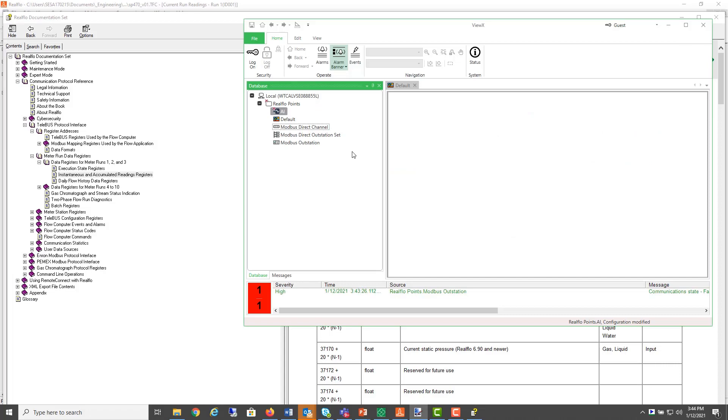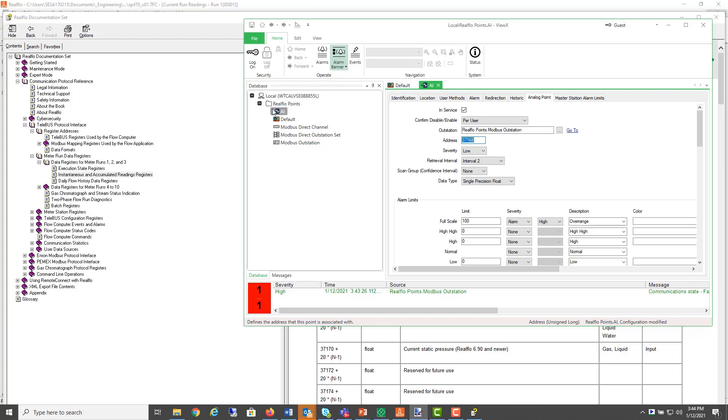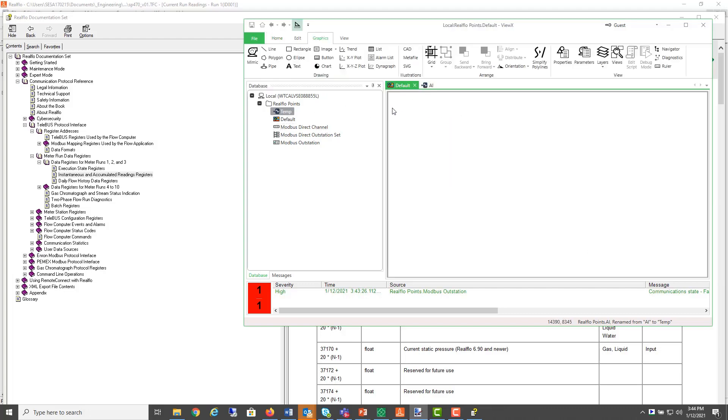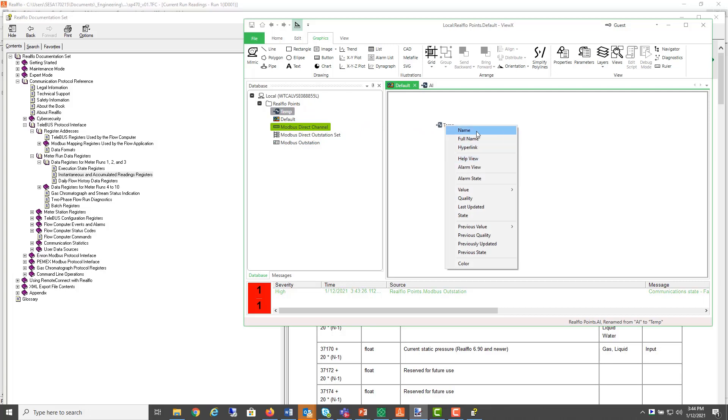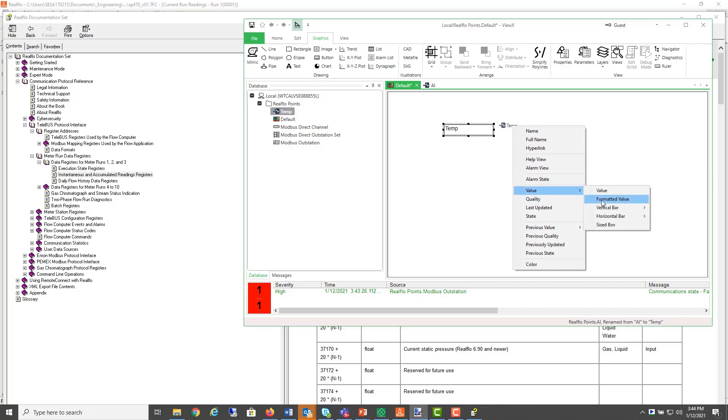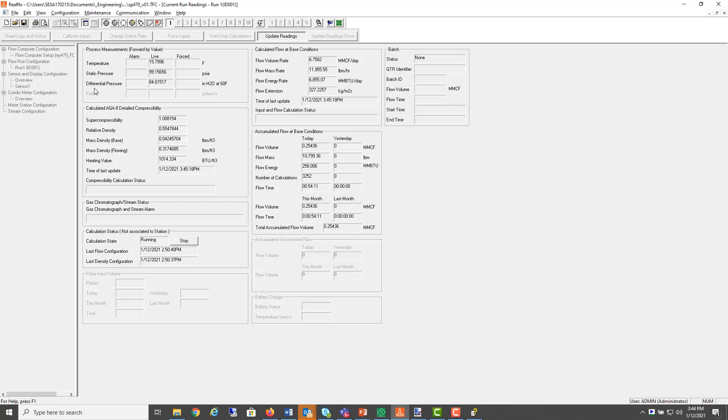I'm going to use Geo SCADA and this is a floating point register and I'll call it temperature.